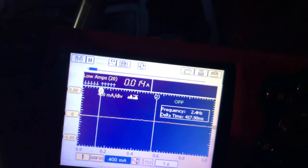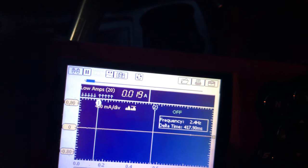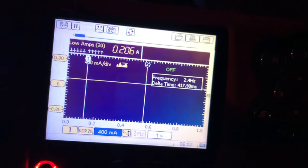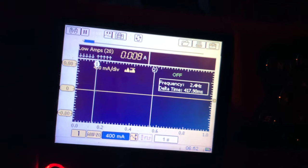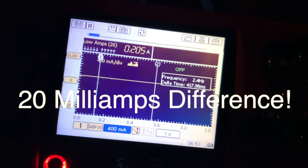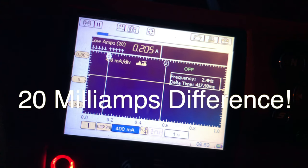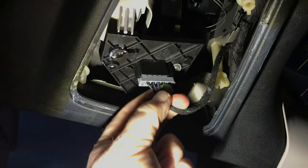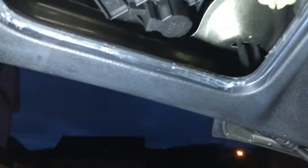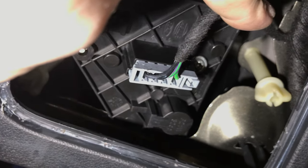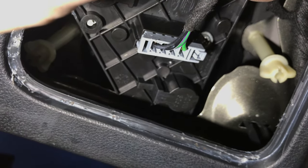So we're testing the driver's side wire — you can see it's purple green — and we're getting about a 20 milliamp difference between the two sides. But is that enough for the computer to shut that circuit down? The wire's purple green and we're getting a 20 milliamp difference. Don't know if that's enough to trigger the shutdown.